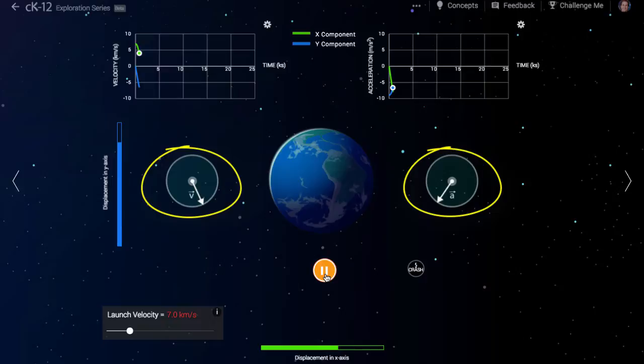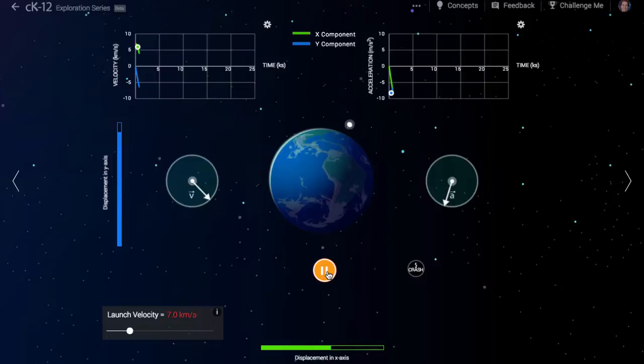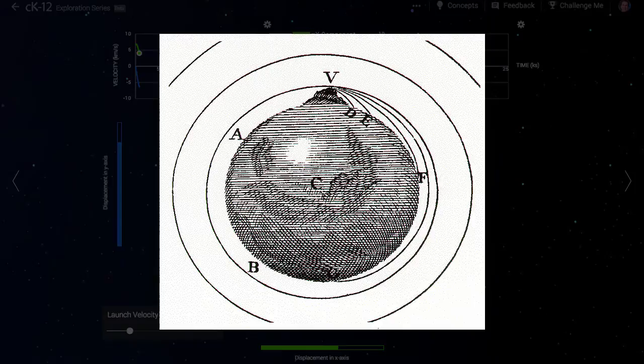Watch the velocity and acceleration dials. These tell us which direction the spaceship is traveling and in which direction it is accelerating. The acceleration is due to gravity from the Earth, and it represents the change in the velocity.